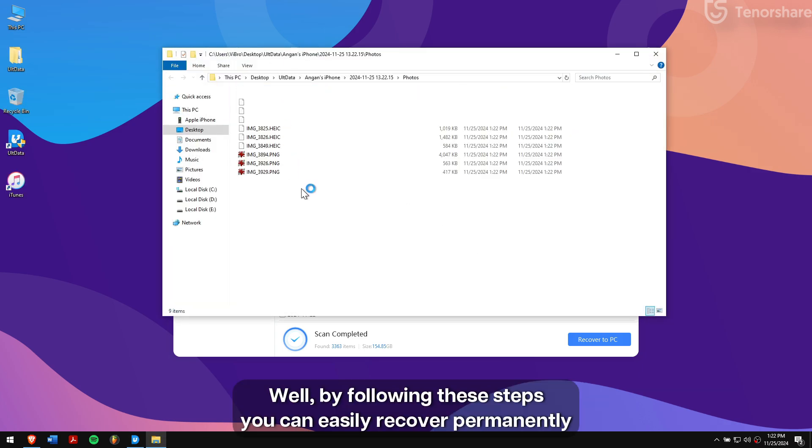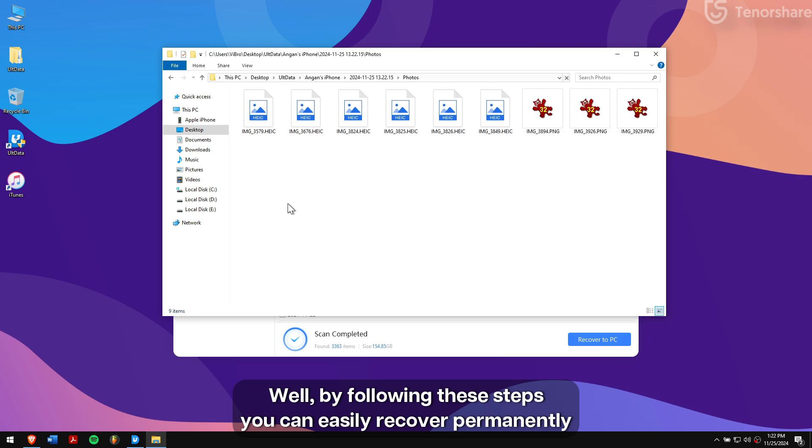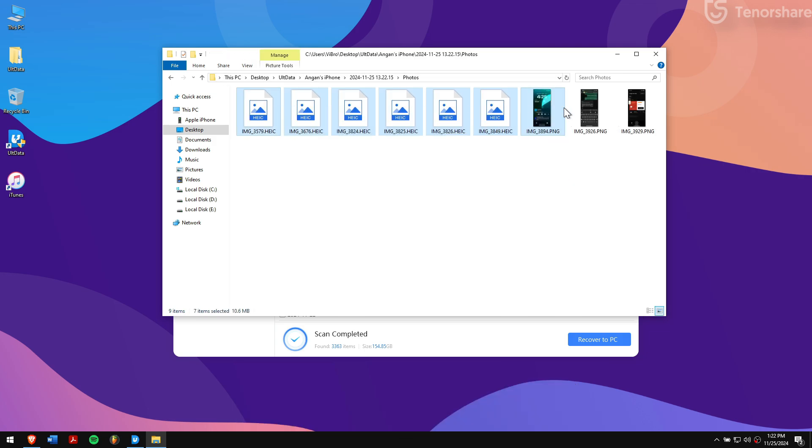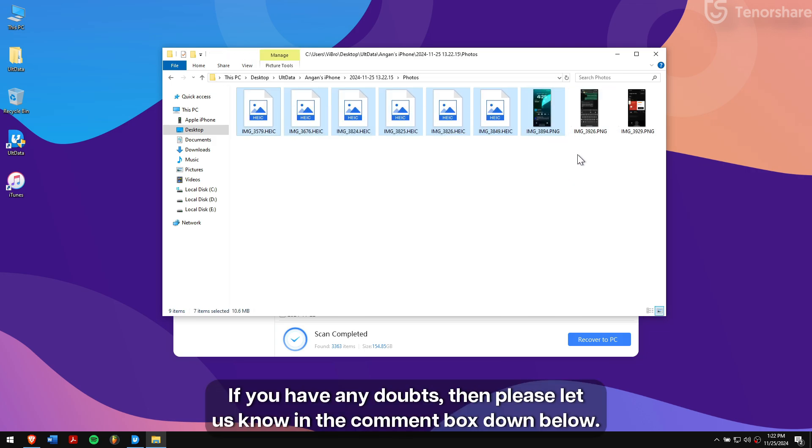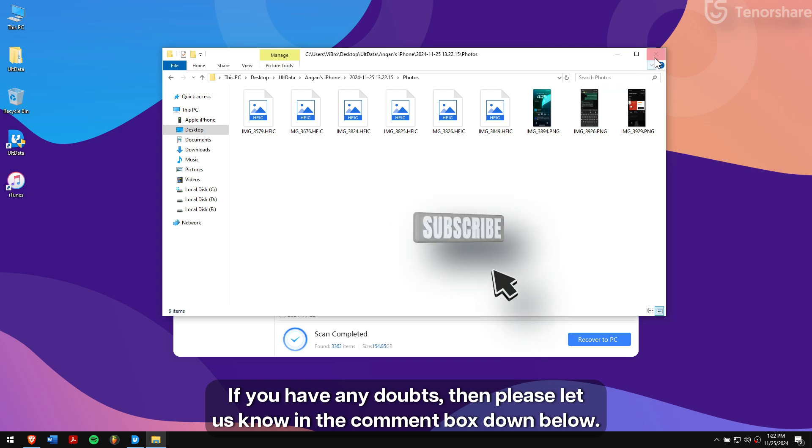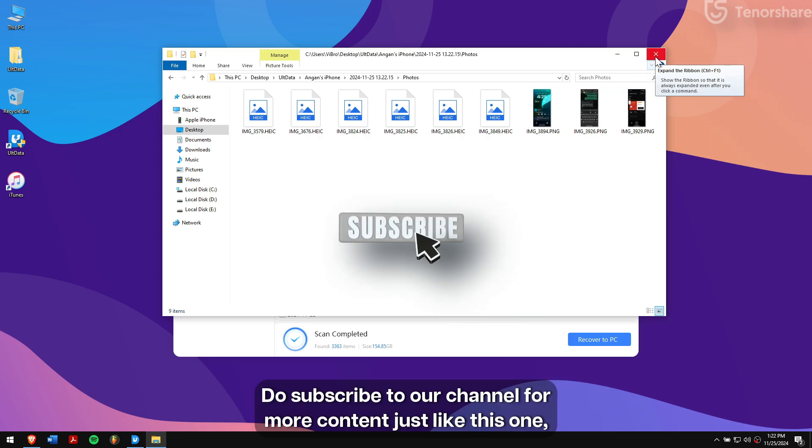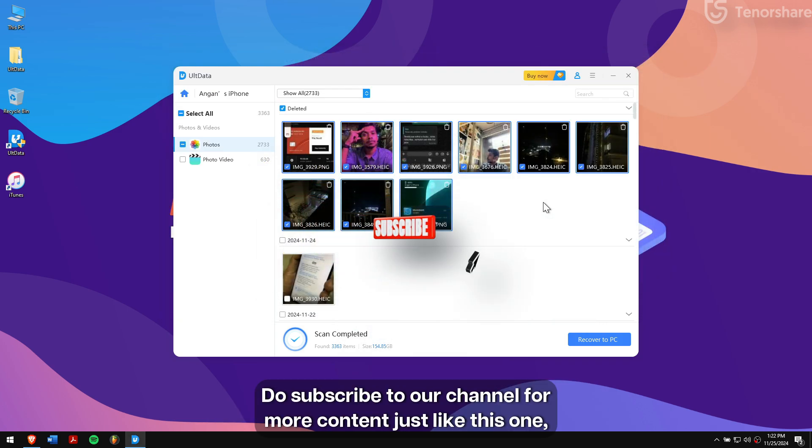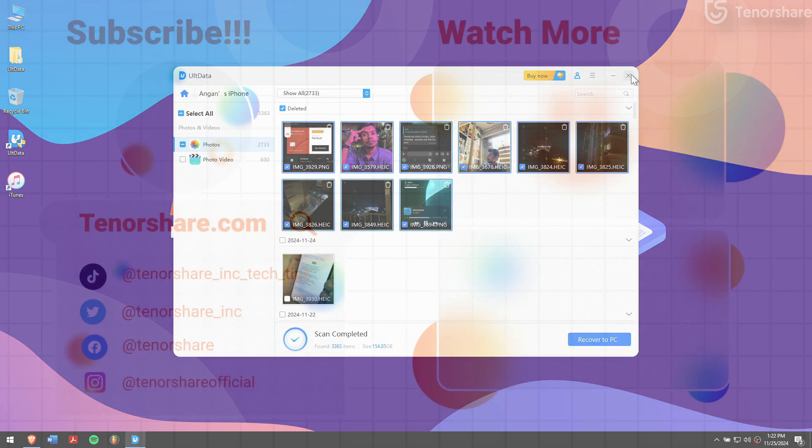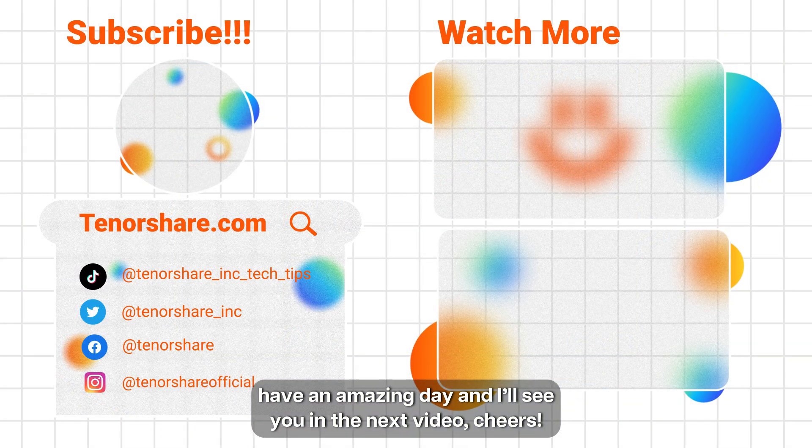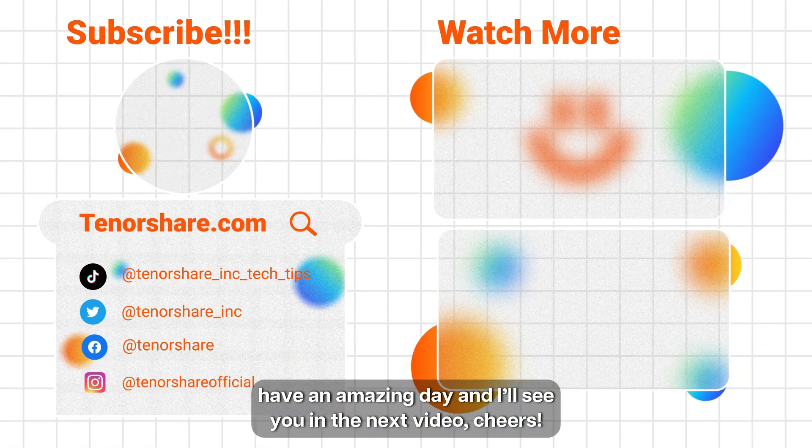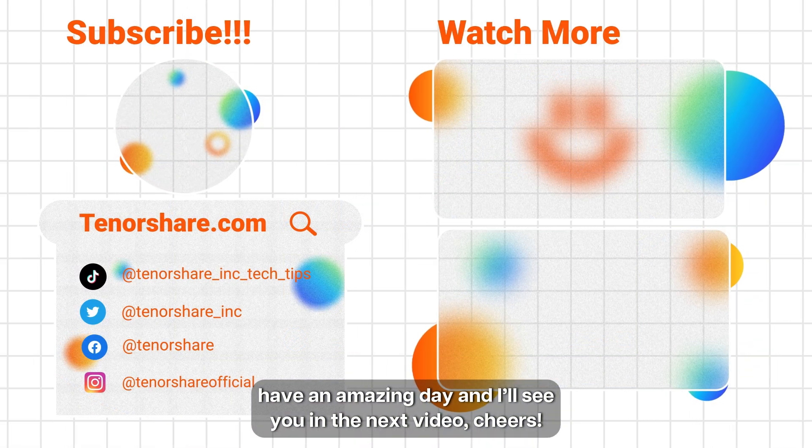Well, by following these steps, you can easily recover permanently deleted photos or videos on iPhone. If you have any doubts, please let us know in the comment box down below. Do subscribe to our channel for more content just like this one. Have an amazing day and I'll see you in the next video. Cheers!